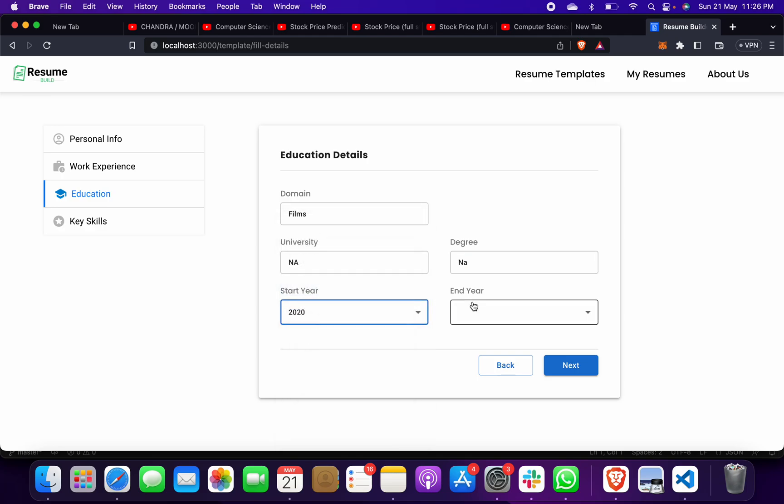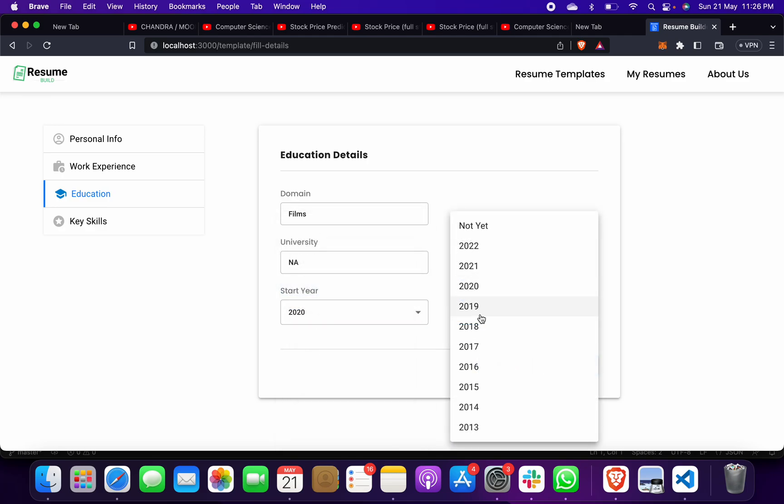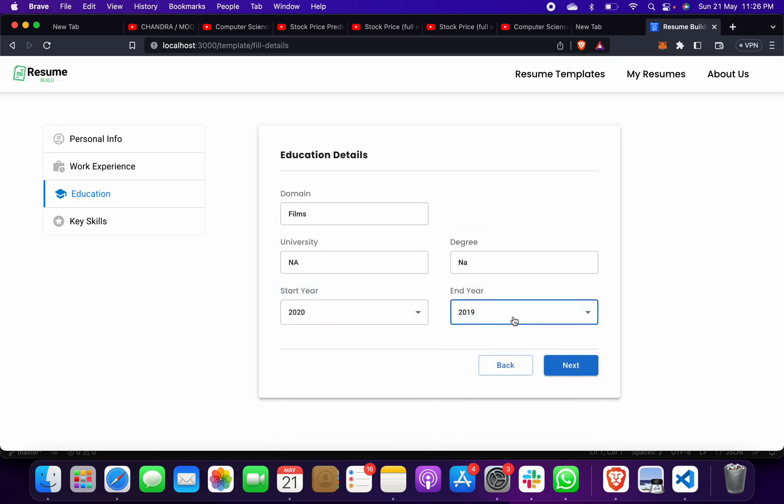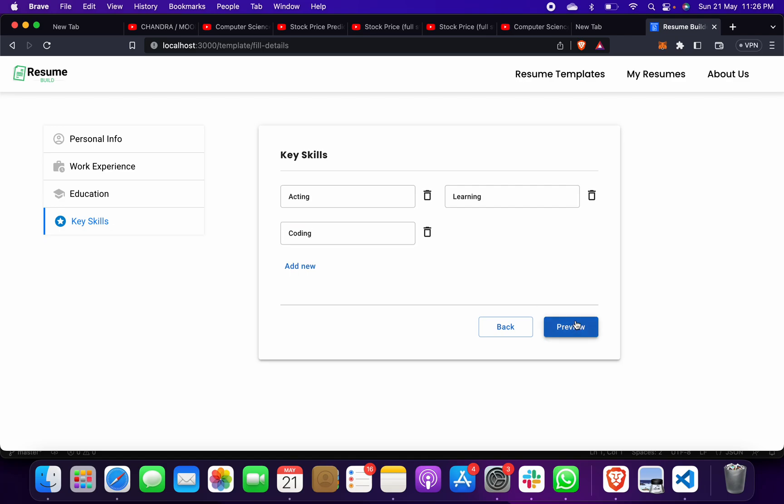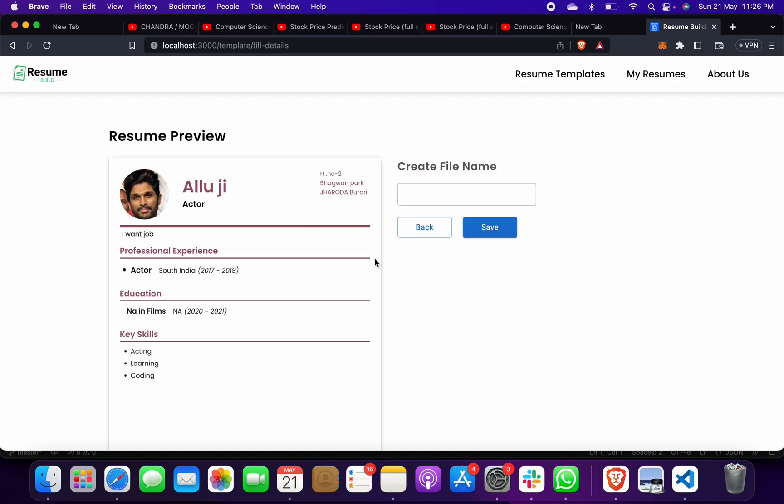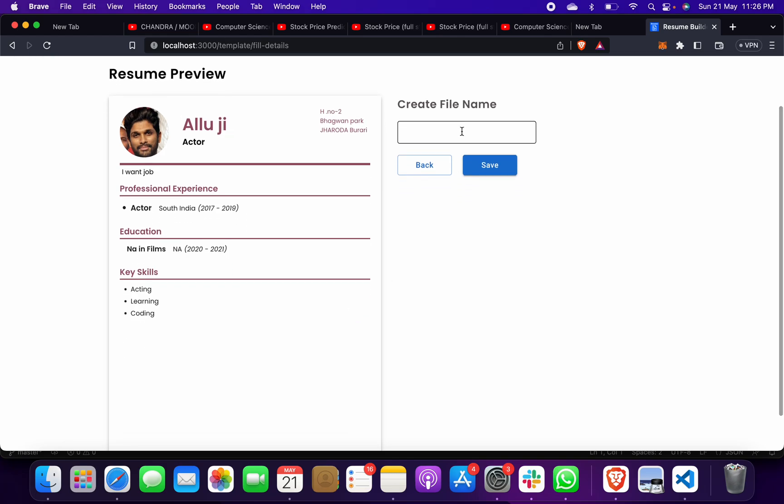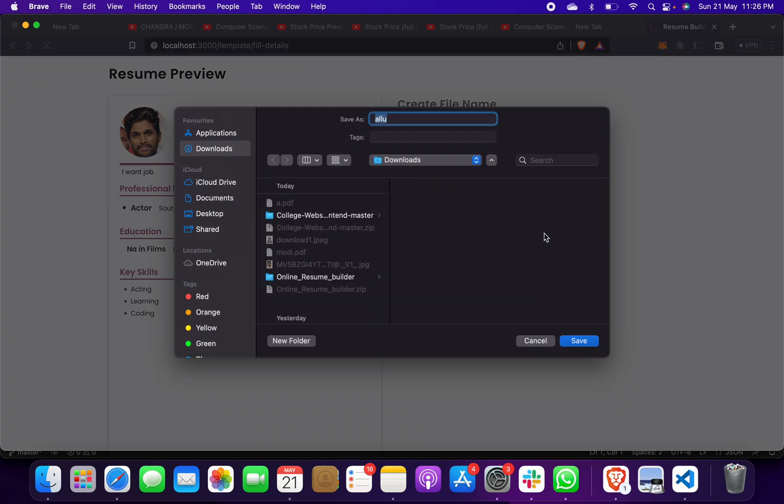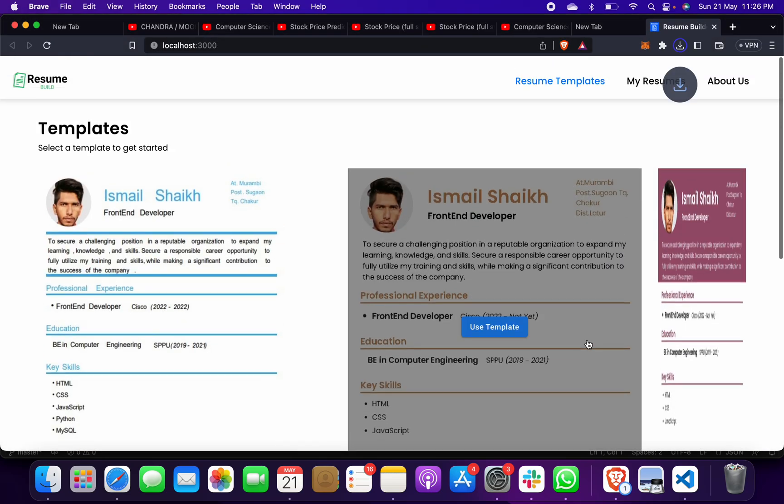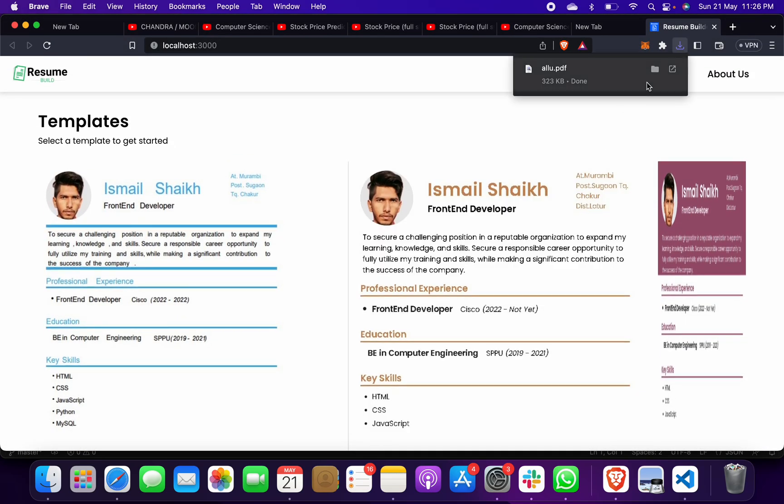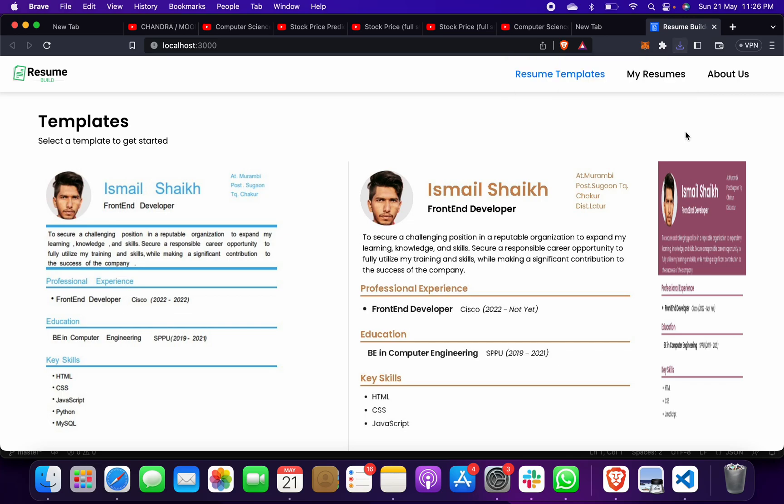When I will click on this preview, see create file. I can save as, like suppose Alu, my name, anything. Then it will be saved, I can save this. Then when I will click on here My Resume, you can see earlier I have made Modi ji, now I have made Alu ji.